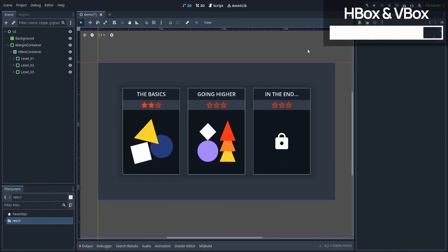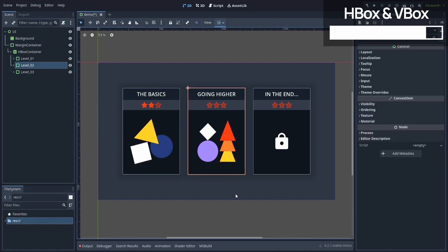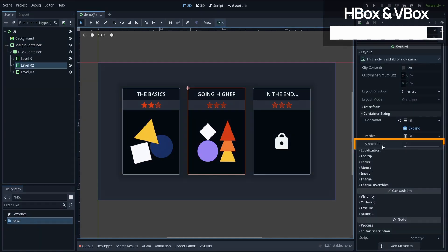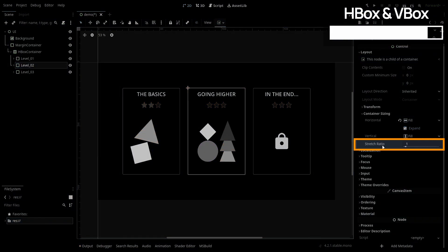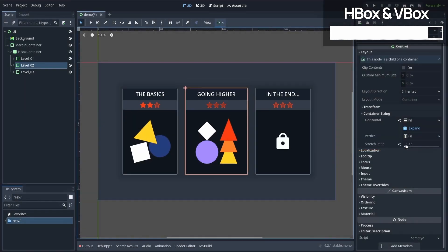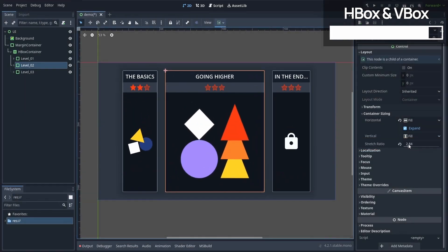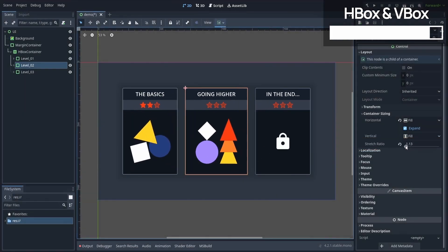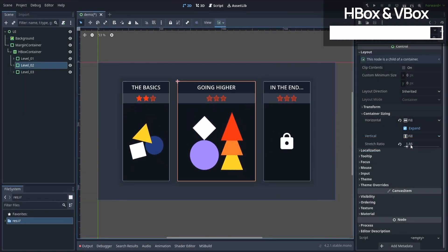And also, if you ever want some element in an HBox or VBox to take more or less space than the others, then simply tweak its stretch ratio property. The higher this value, the more space the element will take relative to the others.